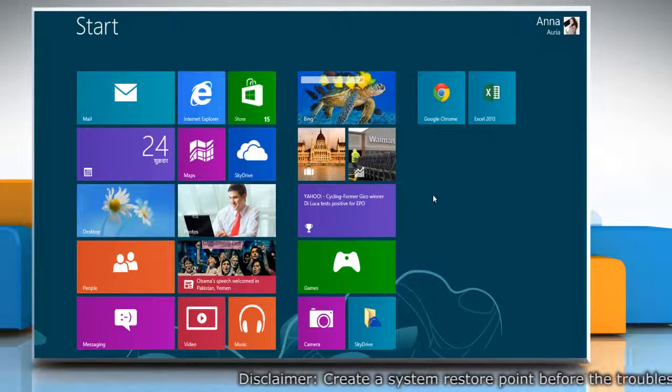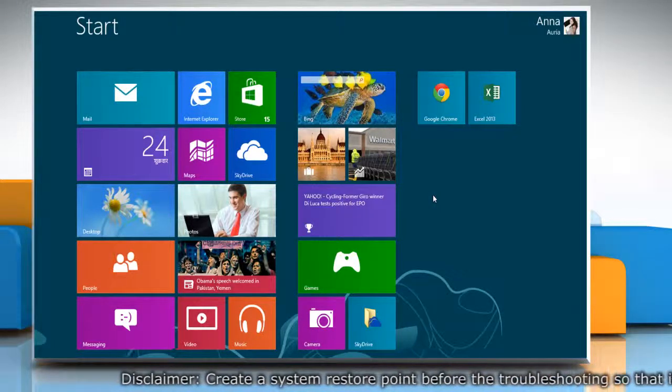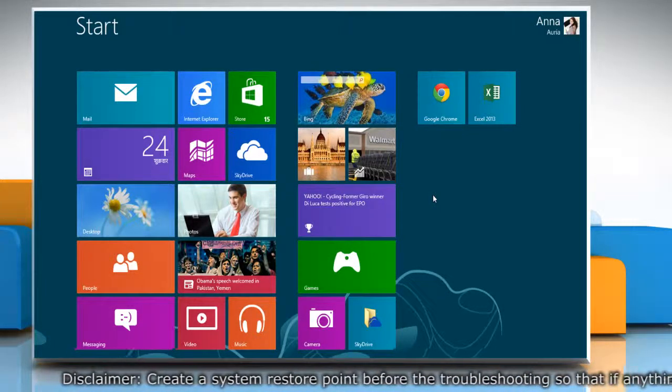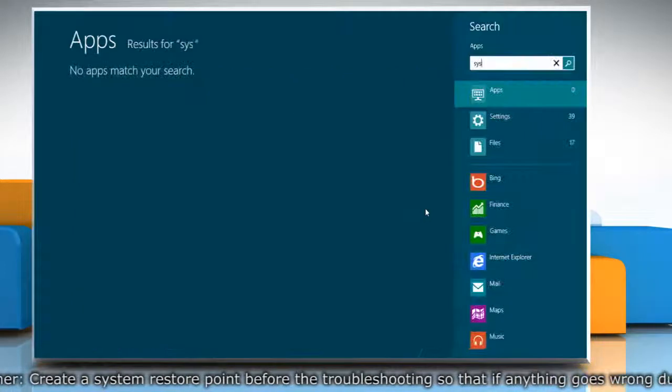First of all, create a system restore point before starting the process. To do so, on the start screen,